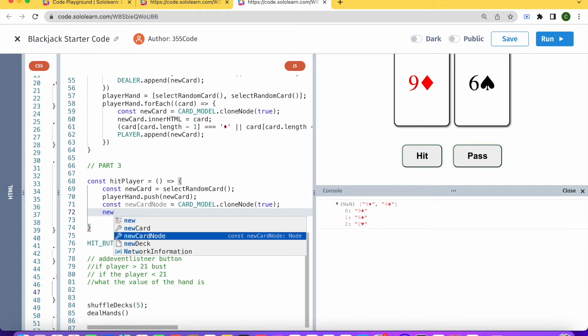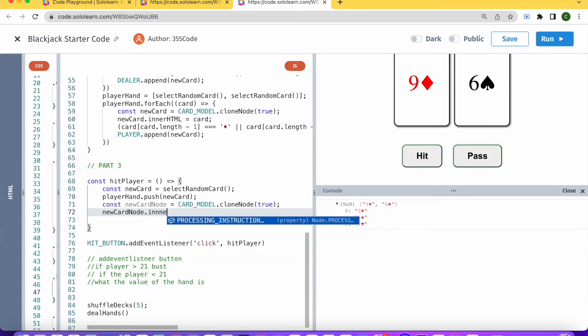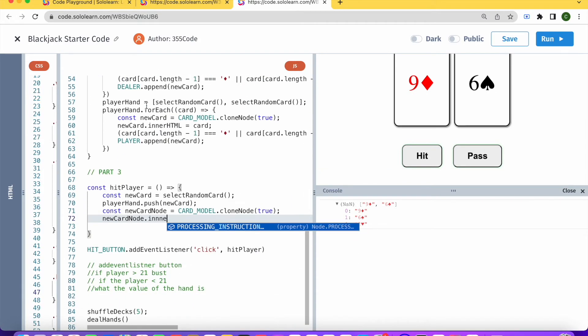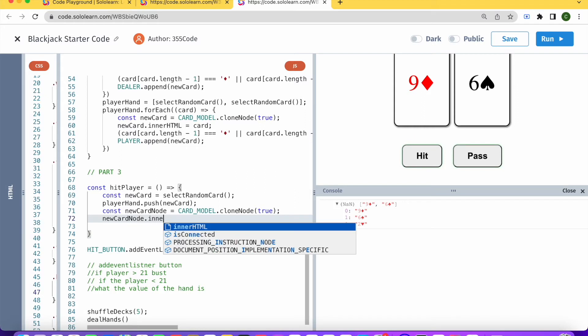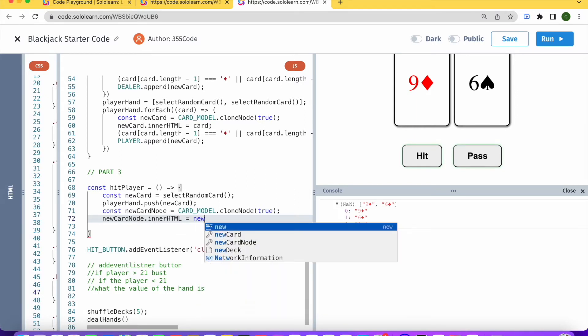Then we're going to say that newCardNode.innerHTML, this is just what we did for the player hand and the dealer hand, that's why I'm kind of breezing through it. And again if you didn't see those videos then I do recommend you check them out.